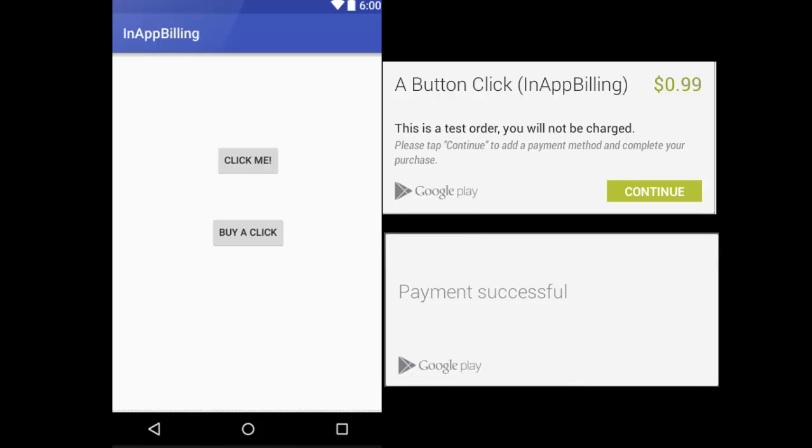Hello everyone, you're welcome to Delaware Studios. This is another episode of Android programming. We'll be talking about the integration of Google Play in-app billing into an Android application.